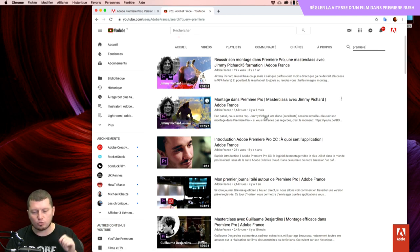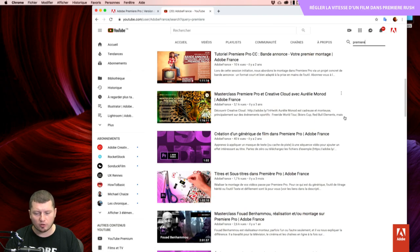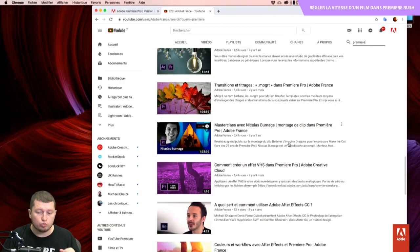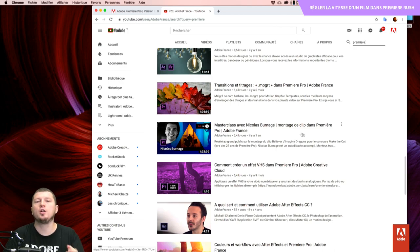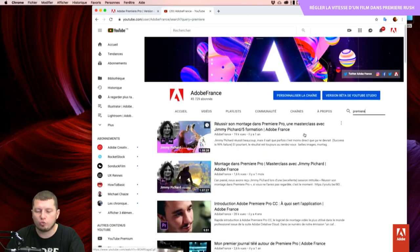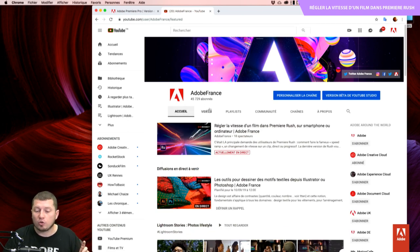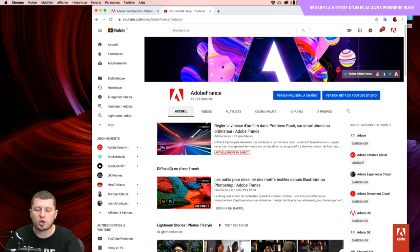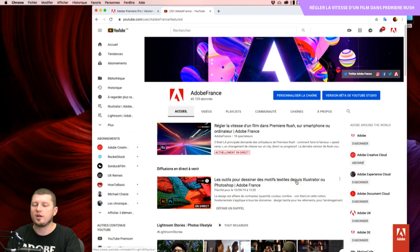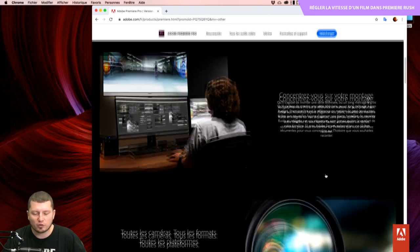J'ai reçu Guillaume Desjardins des Parasites de Rouge Vert Bleu, Aurélie Monod, Nicolas Burnage qui est venu nous montrer comment il faisait du montage de clips à l'intérieur de Première. Énormément d'utilisations différentes de l'application. N'hésitez pas à vous abonner pour savoir ce qui va arriver prochainement. On va avoir un sujet sur le dessin motif textile Illustrator Photoshop la semaine prochaine. Revenons à nos moutons : les applications autour de la vidéo.